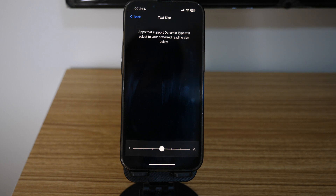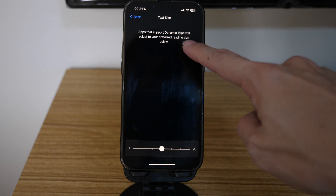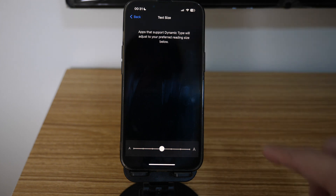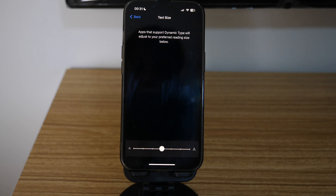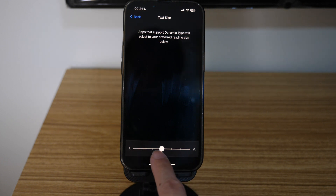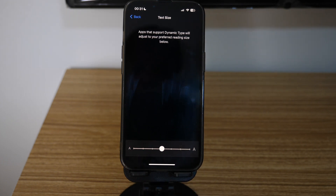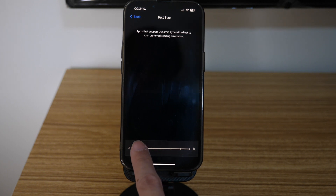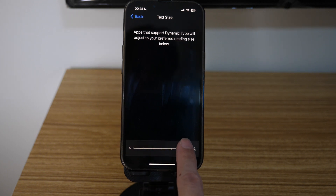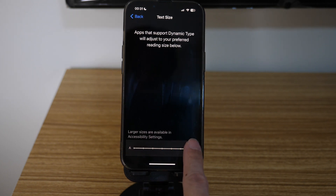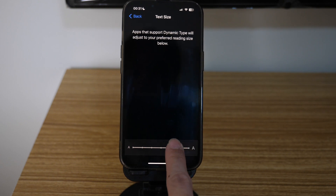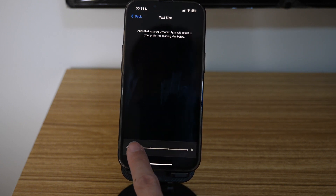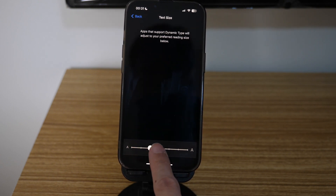Here you will see a prompt that says apps that support Dynamic Type will adjust to your preferred reading size below. At the bottom, you can see a slider which you can decrease or increase the font size. Sliding to the left will decrease the font size while sliding to the right will increase it. As you move the slider left or rightwards, you can see the words on the top decrease or increase accordingly.